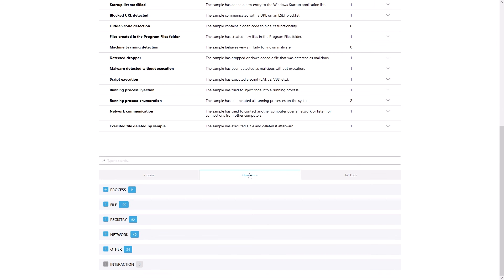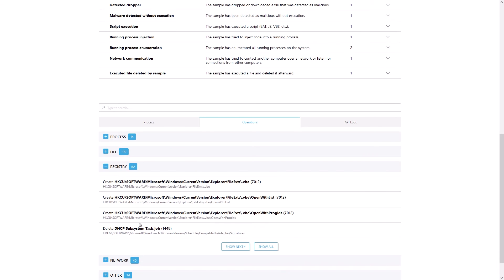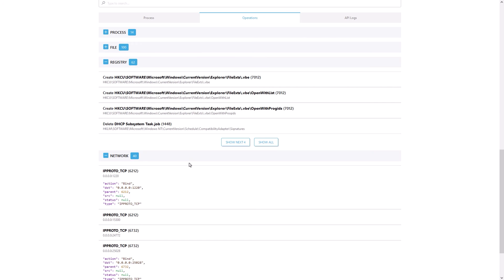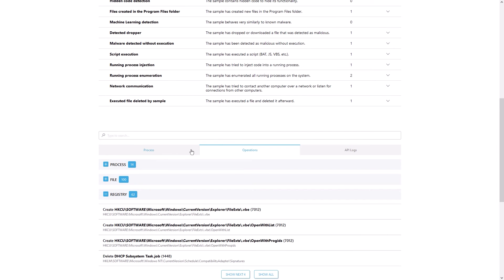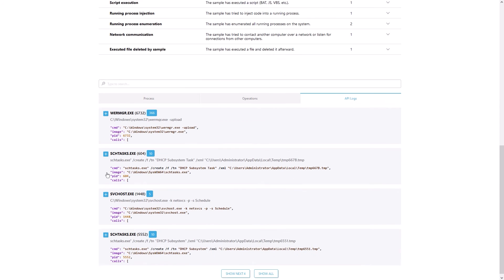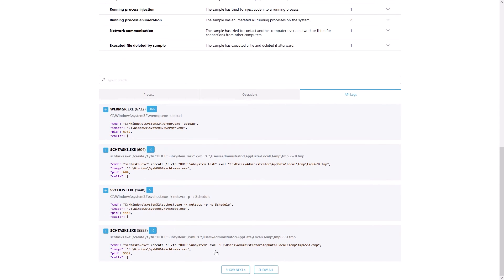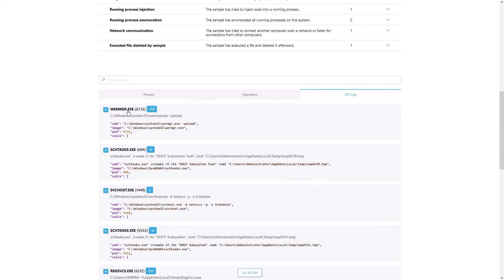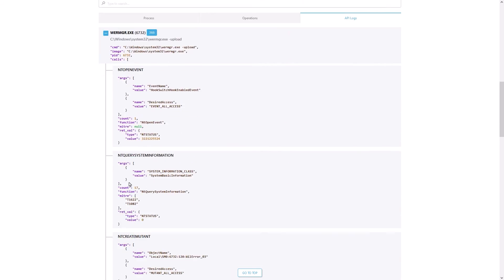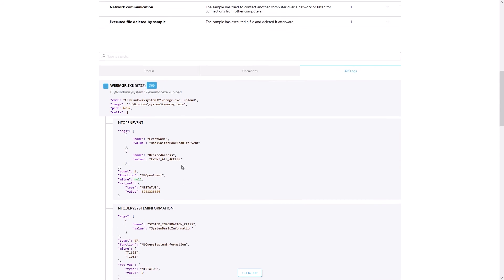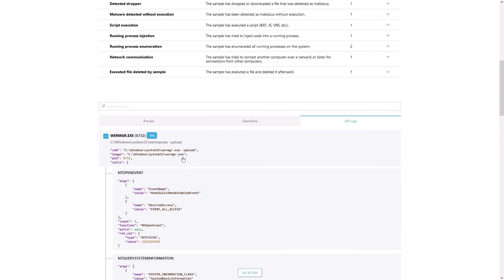The Operations tab offers valuable insights into the actual operations that took place, including registry and network operations. The API Calls tab lists and details all the operating system API calls that the threat tried to initiate. All of this together gives you multiple ways to view the data and get the pertinent information needed.